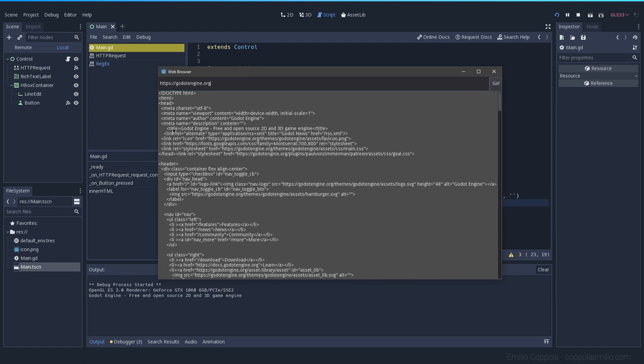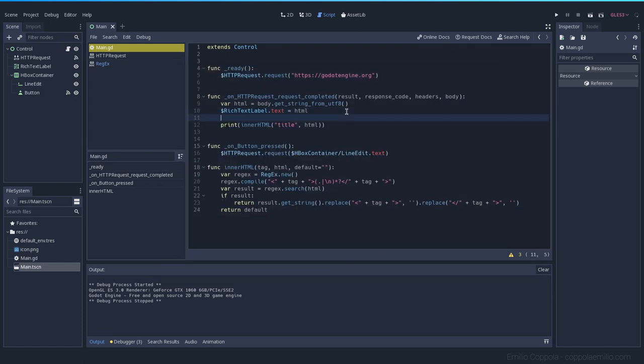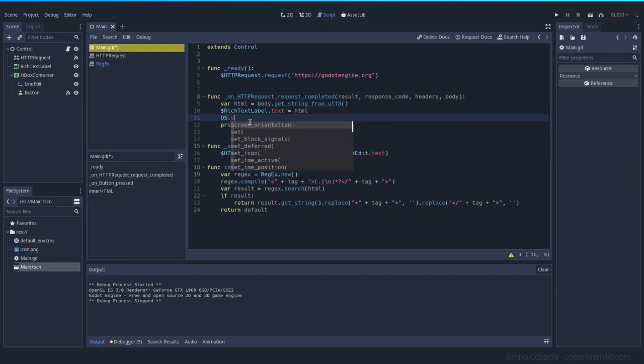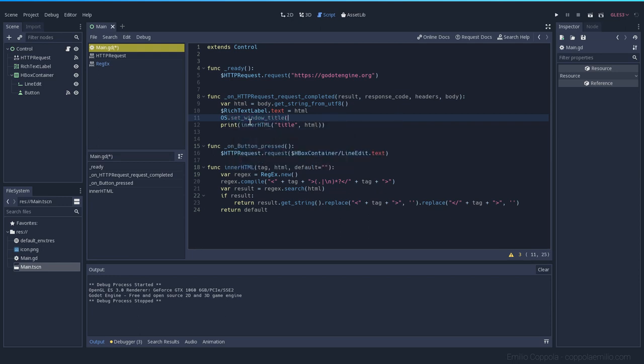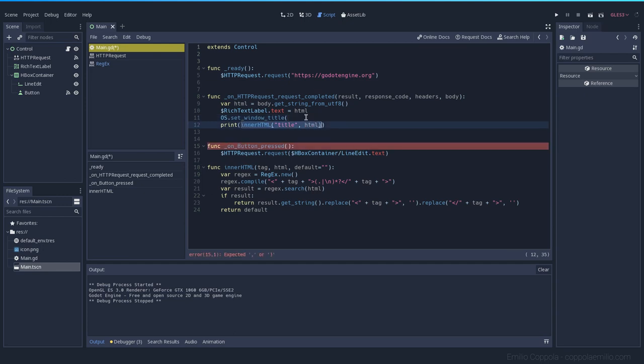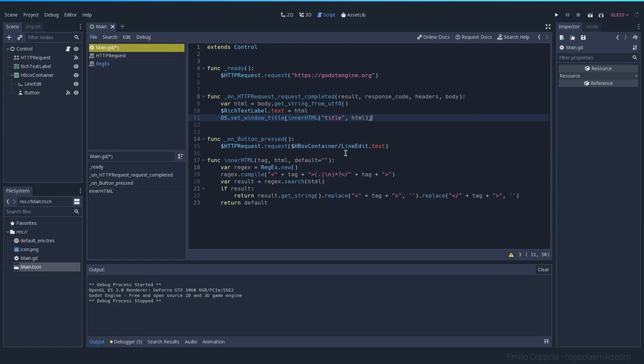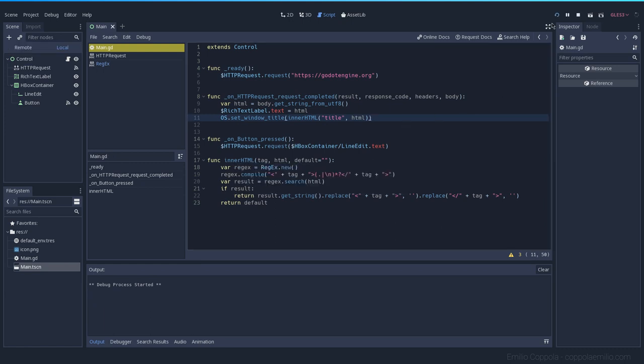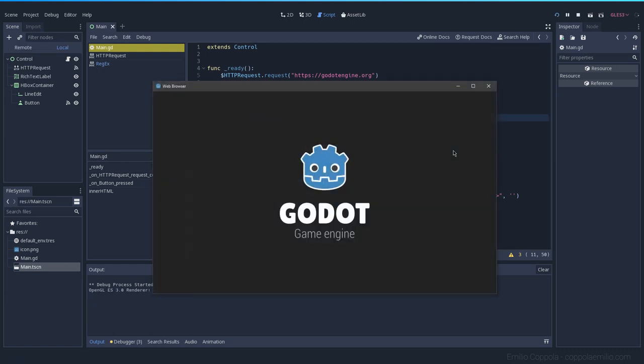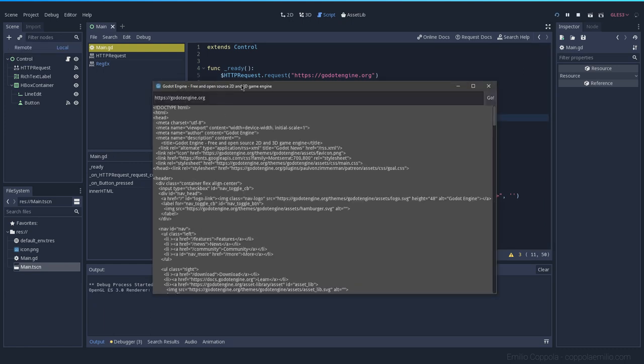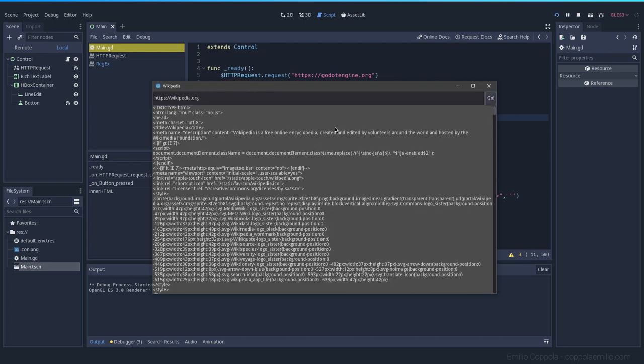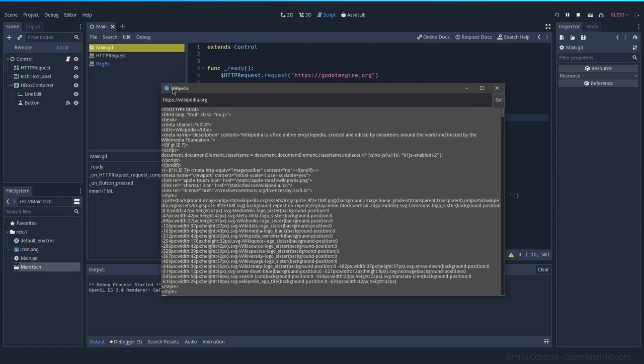I want to change now the title of our window with the title of the website. Let's do it here. Remember, we can use OS.set_window_title, and now we can use this part here. So we are setting the title to whatever the website is. Let's try it out and it works. Let's try Wikipedia. Let's go, and we get the title here: Wikipedia.